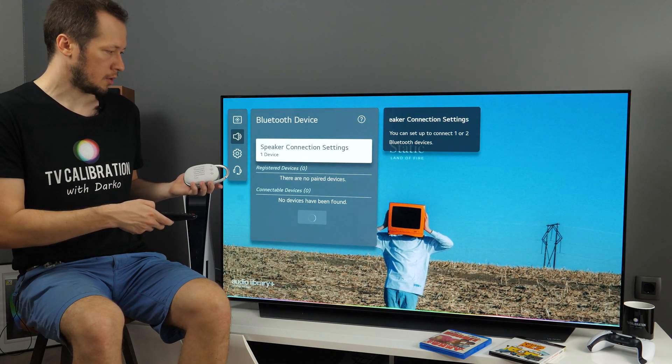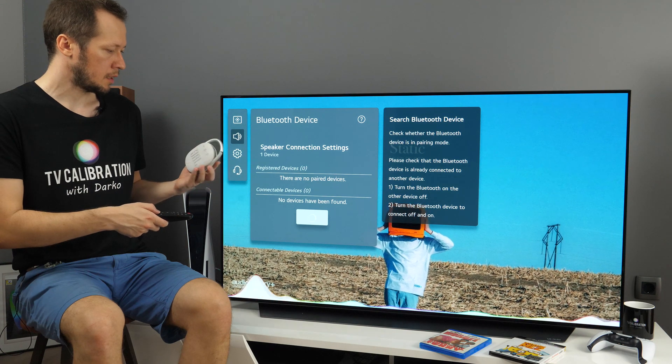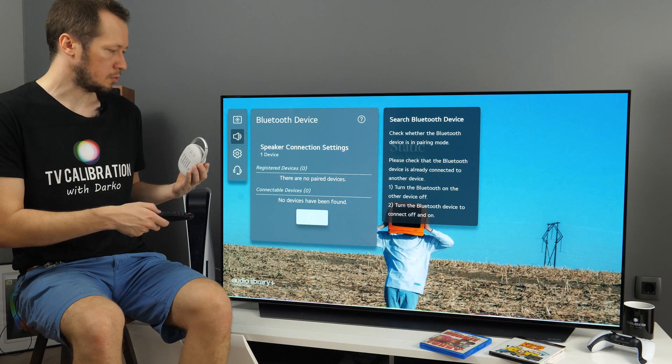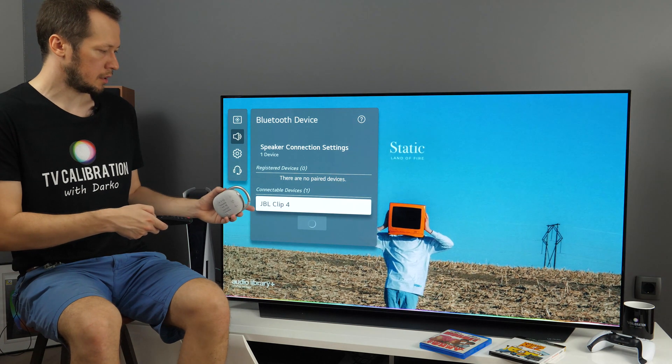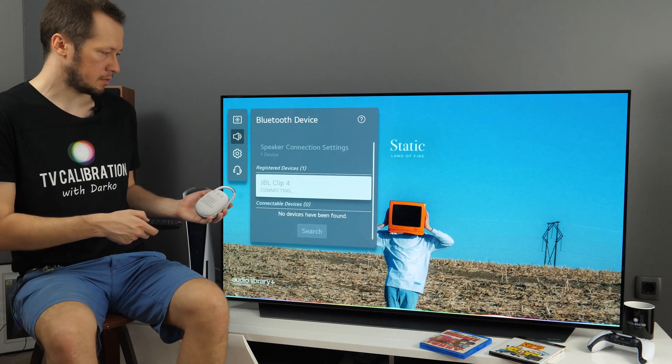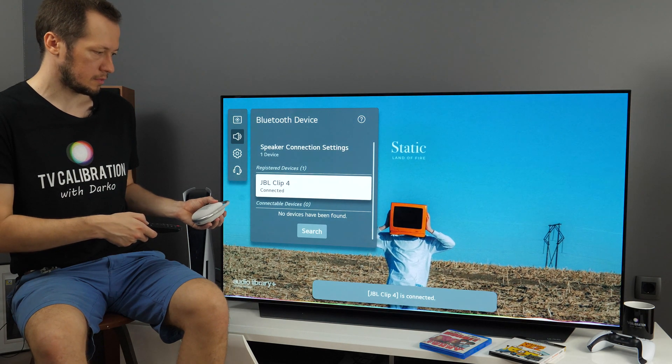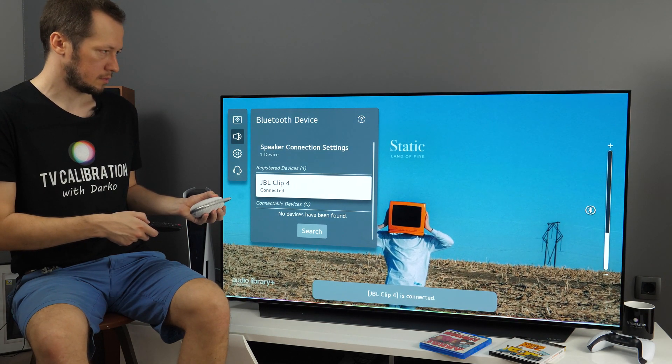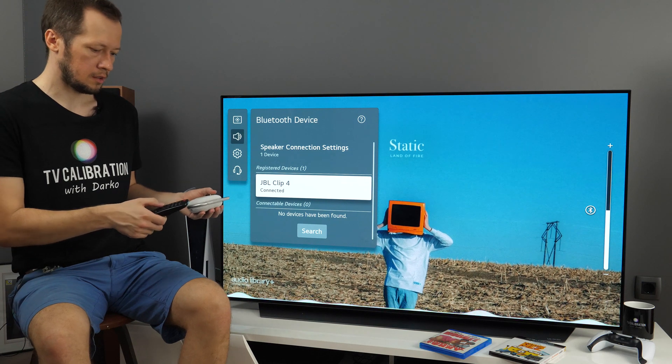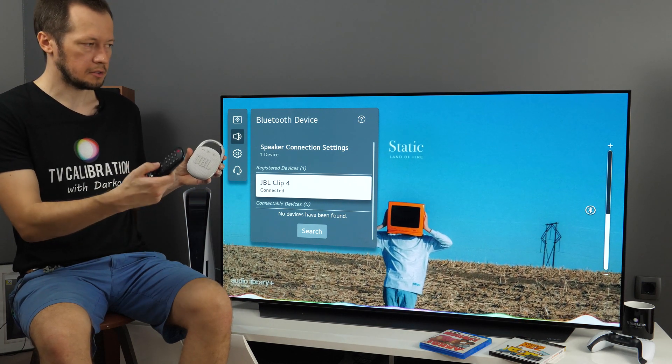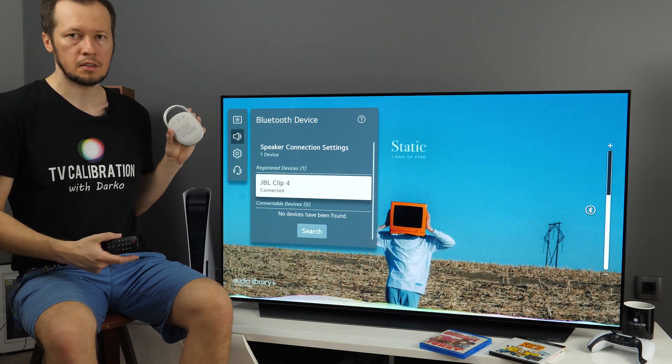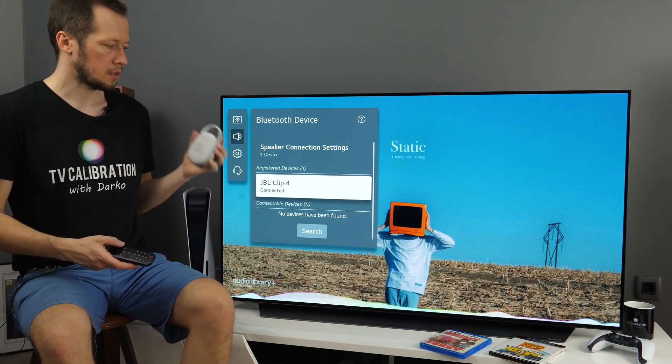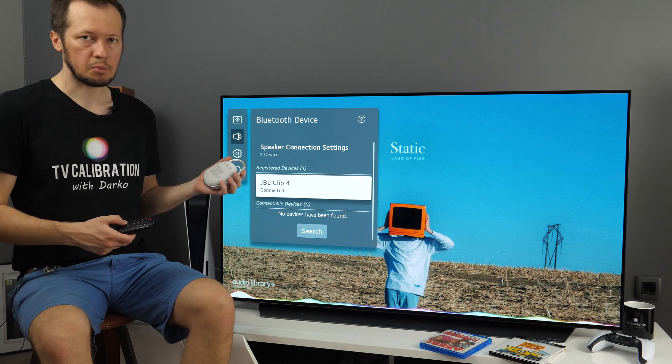And now I need to turn on this device and set it to pairing mode. And here you see it, JBL Clip 4 connecting. So either using remote or on the speaker itself, you can adjust. It sounds quite good and the connection is stable.